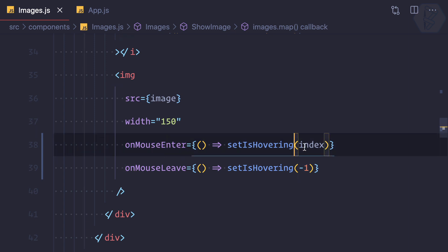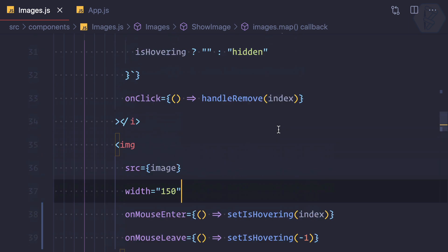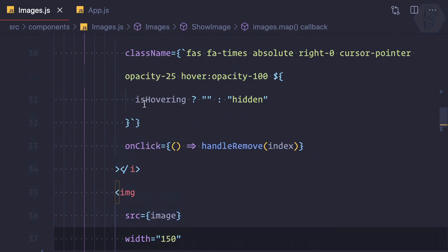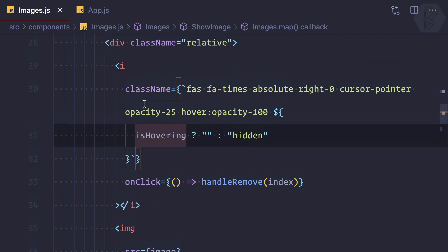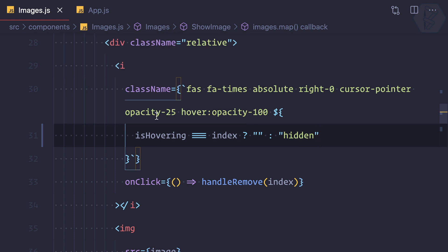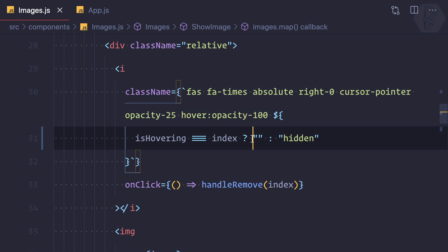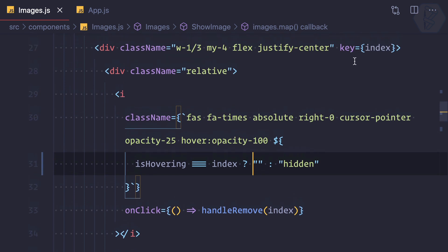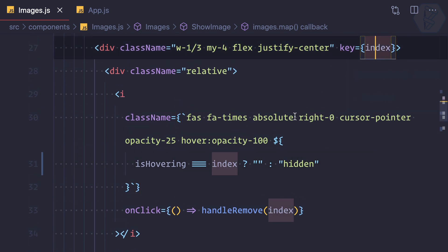the isHovering index to the current index. Then here I say okay, isHovering is equal to the current index, then only I remove the hidden. Otherwise I'm not going to remove the hidden. So see, when index one is coming, we are hovering, let's say we are hovering on the third image, that means the index of three.